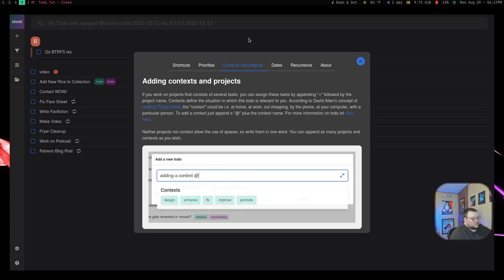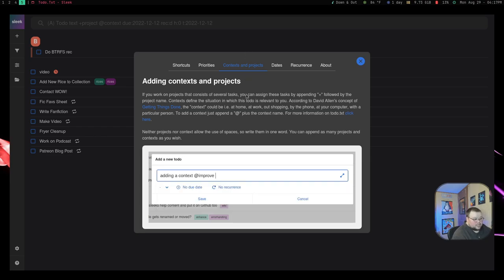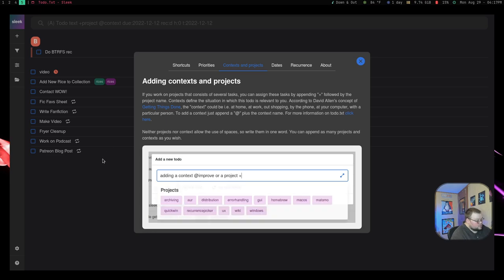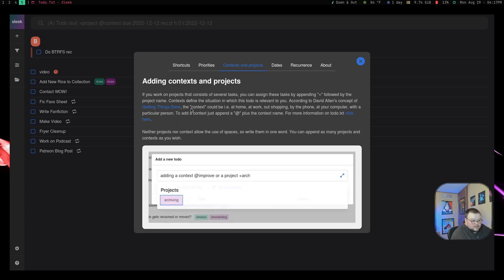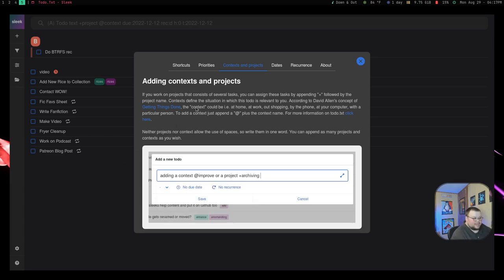So that is context and projects, which is, again, something that I didn't know that it had when I first started. And when I got into this help page, that is something that Todoist has. So again, this is a very good alternative to Todoist.